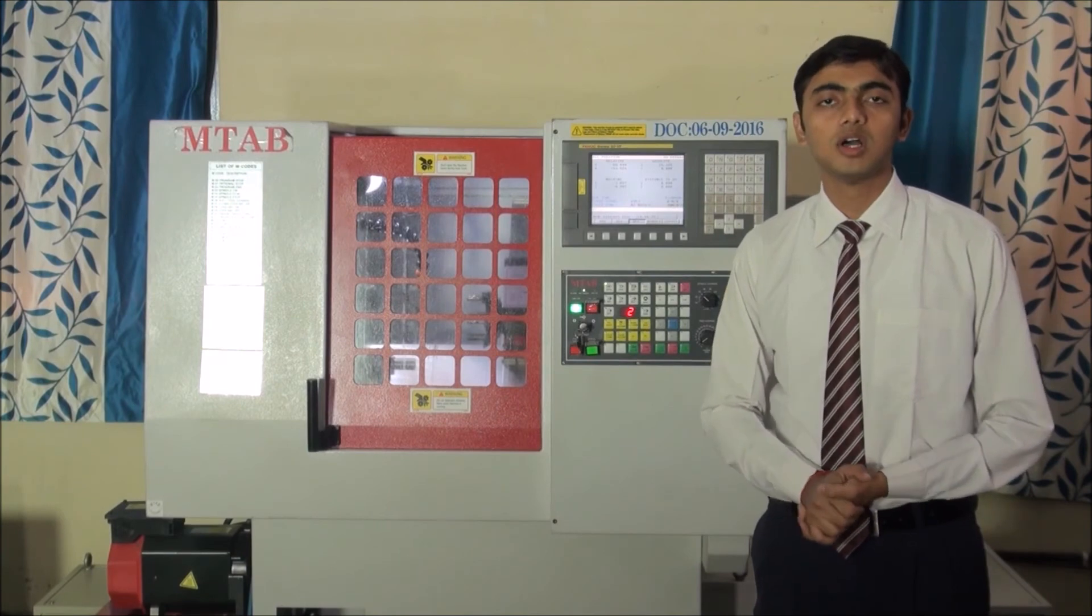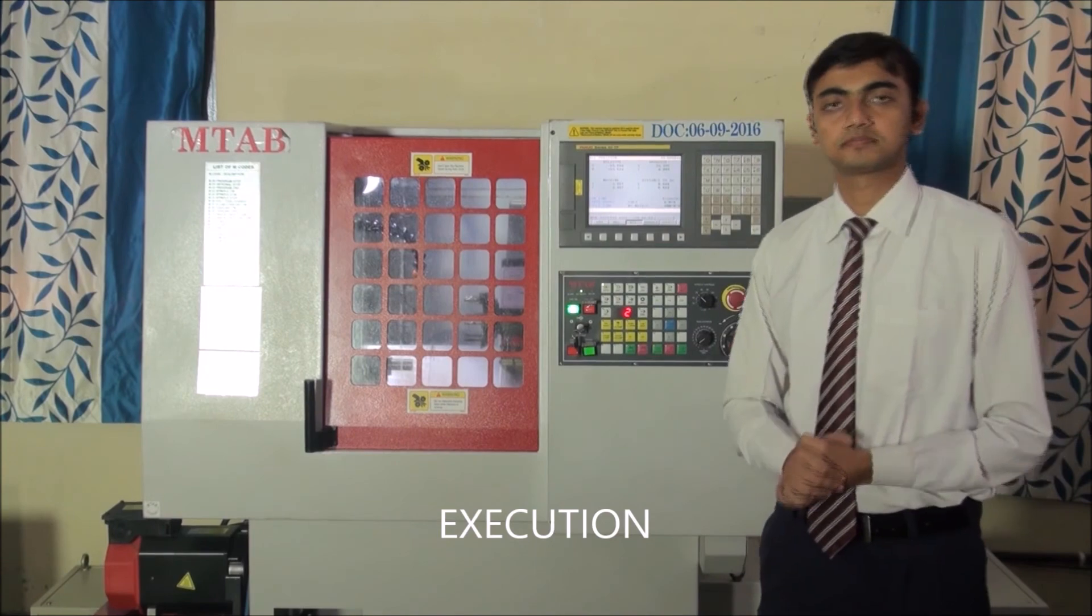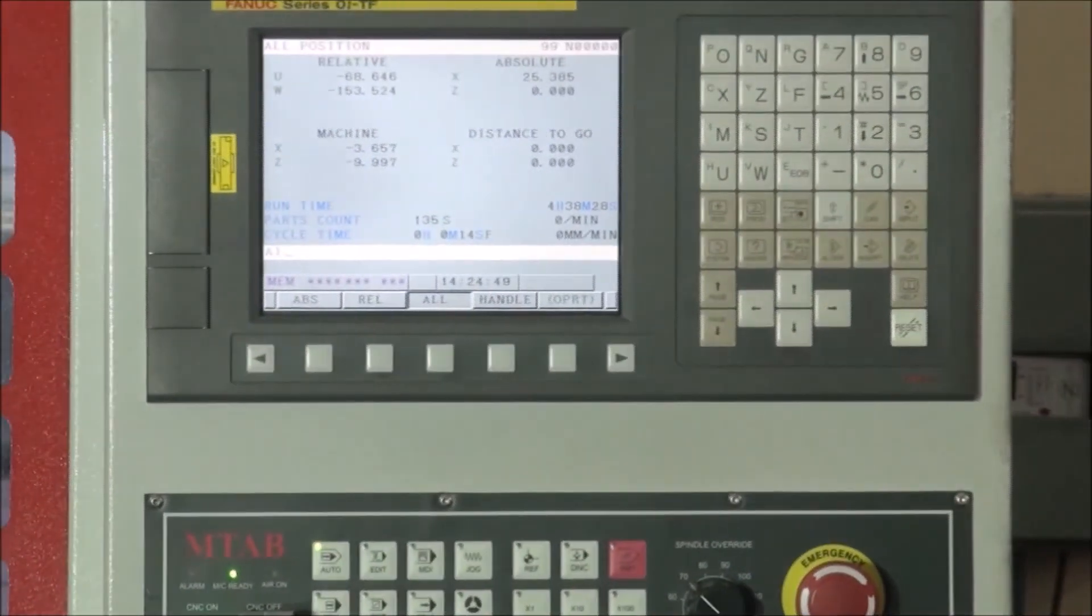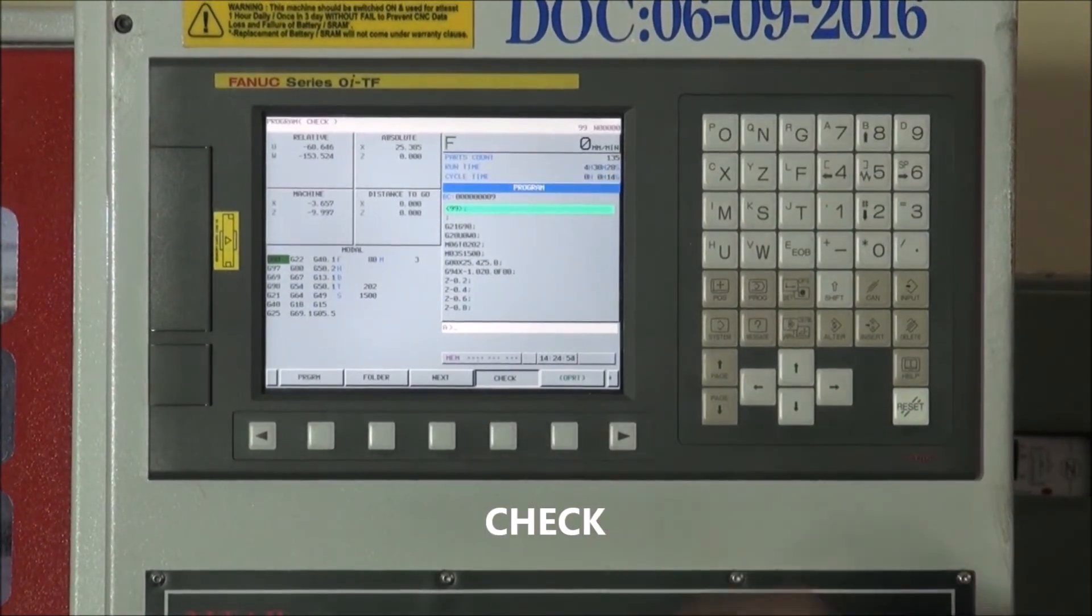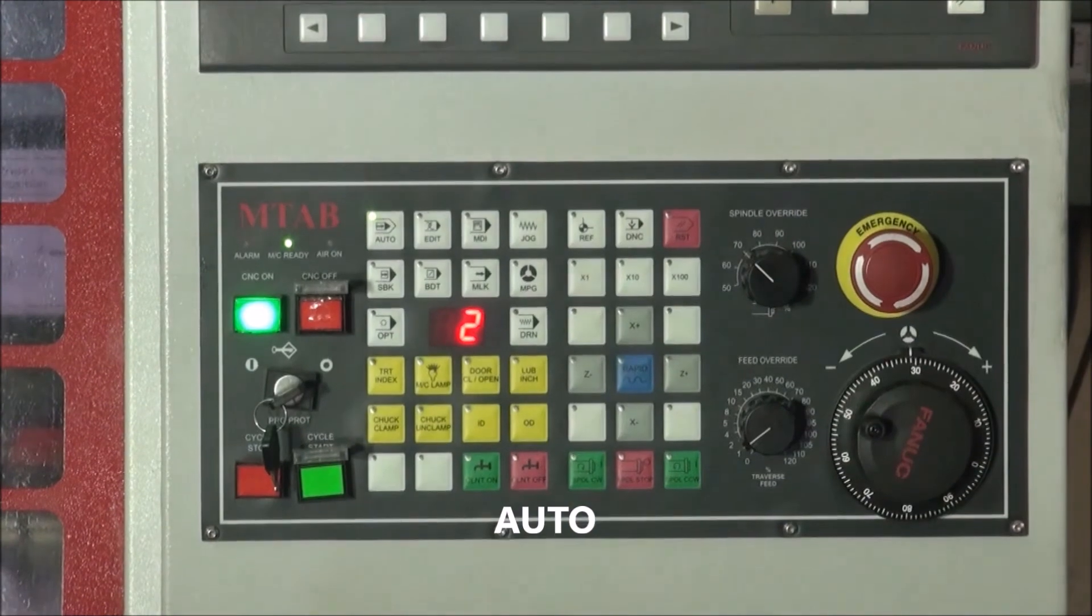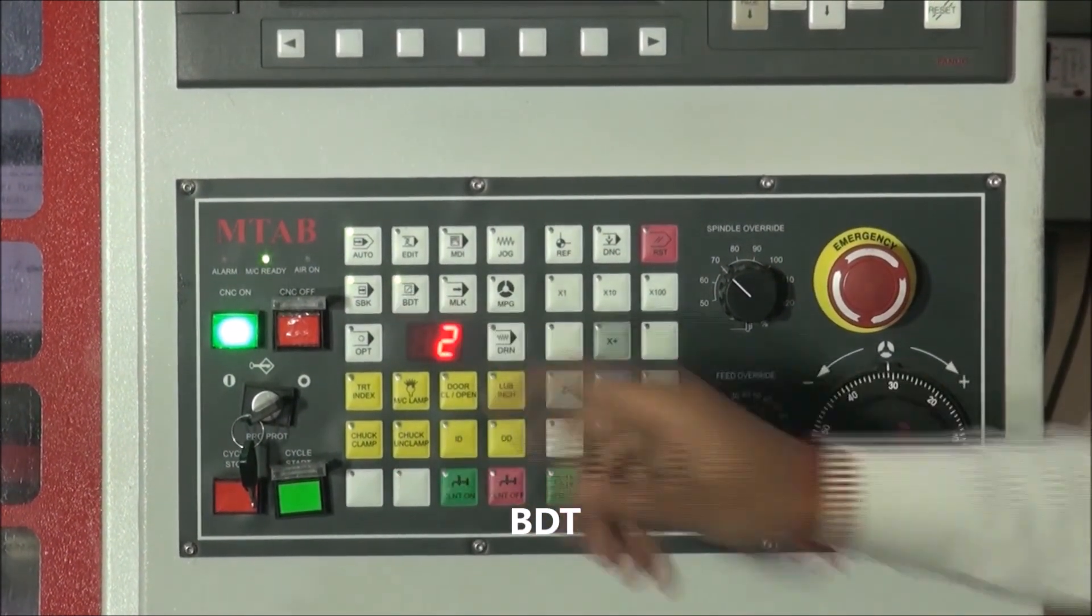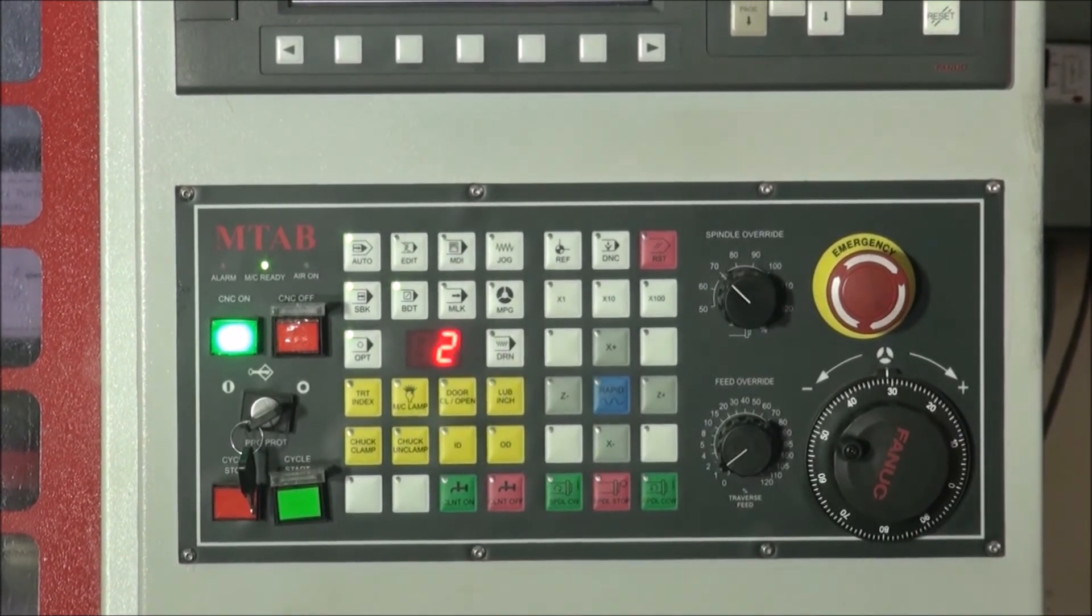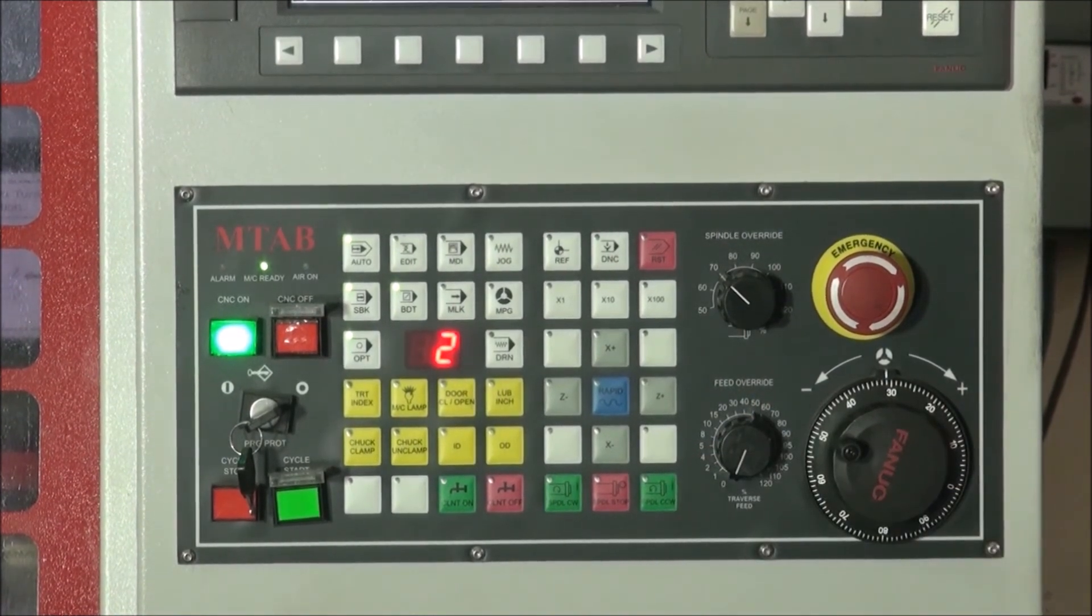Now we move into the final step, that is the execution of our job. For this, press the program button, then select check in the display console. Then in the operating panel, select the following buttons: Auto, SBK, BDT and then OPT. Then, the feed override is reduced to zero position by adjusting the feed override knob.